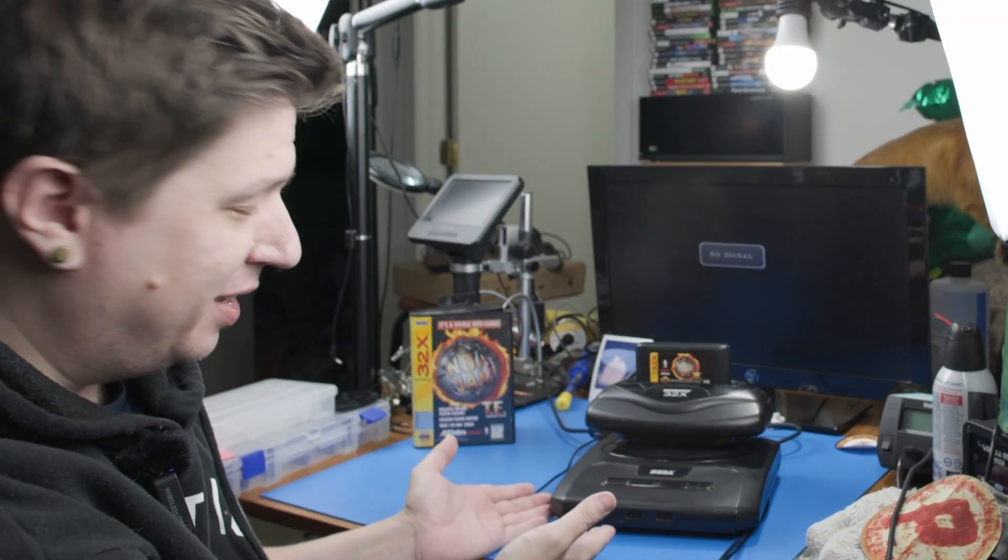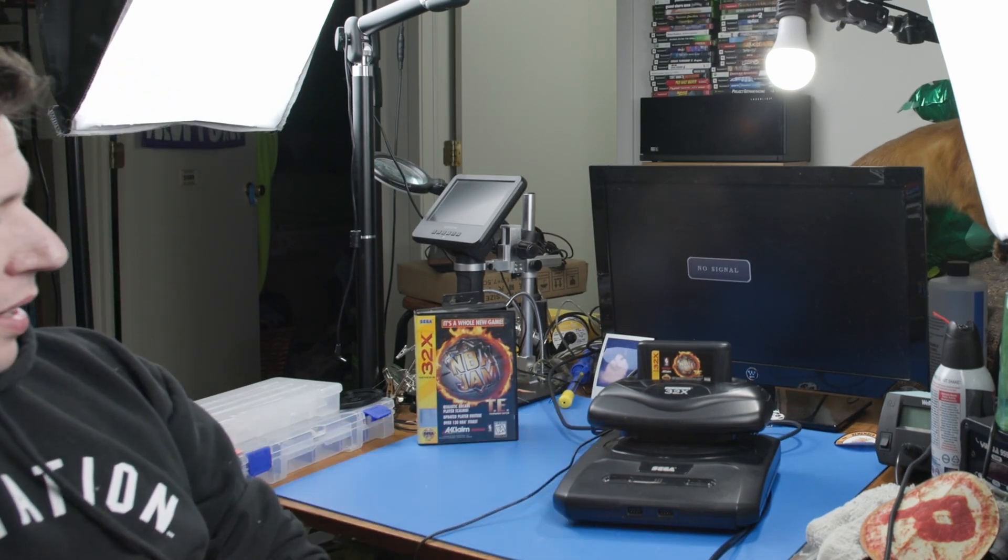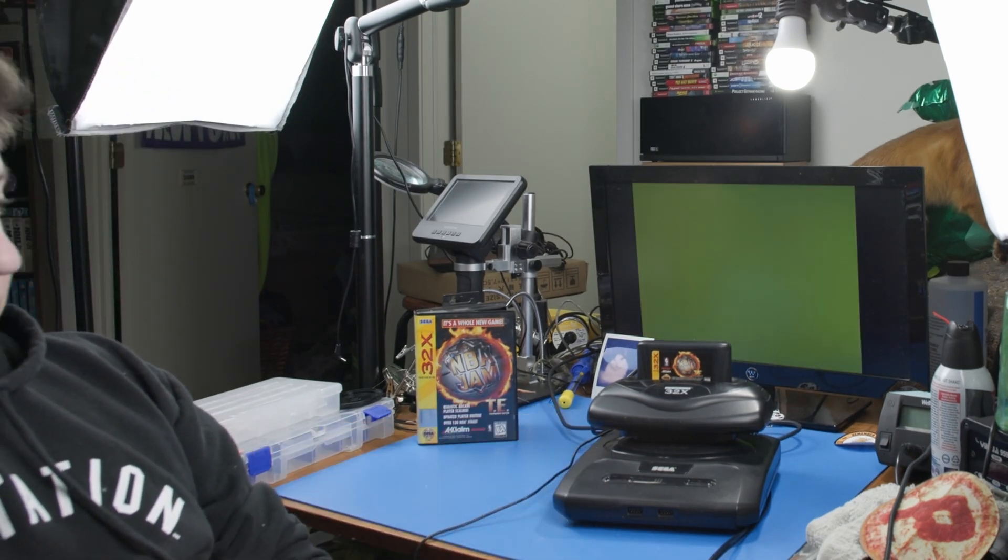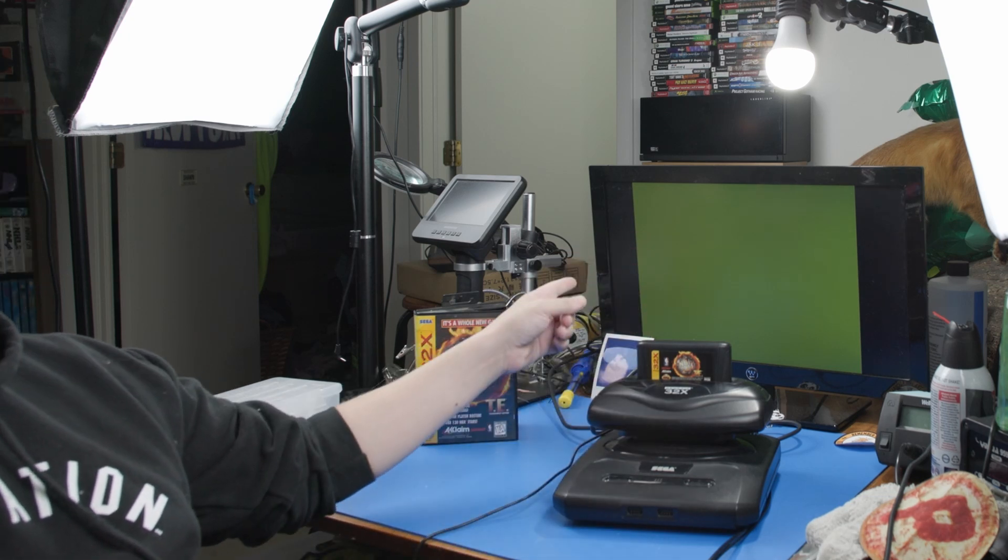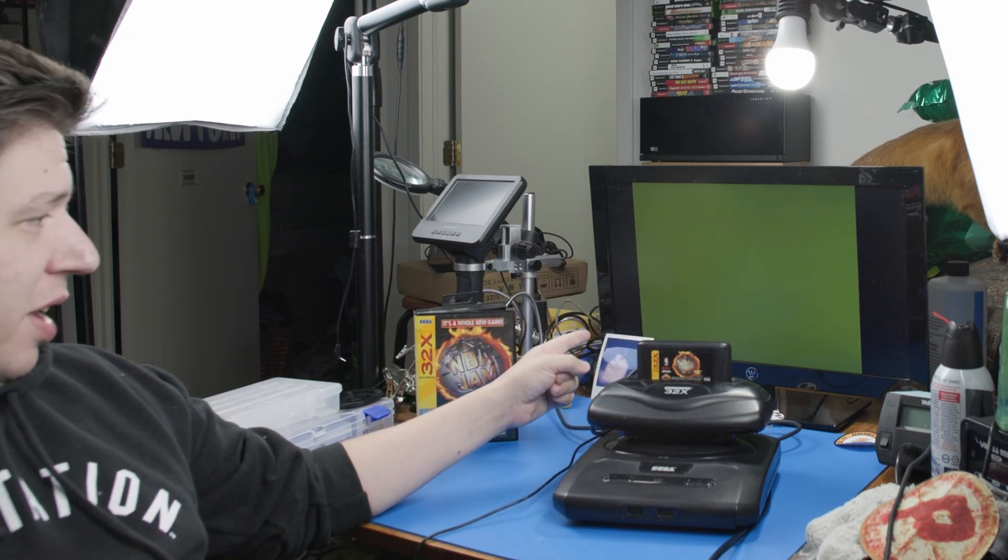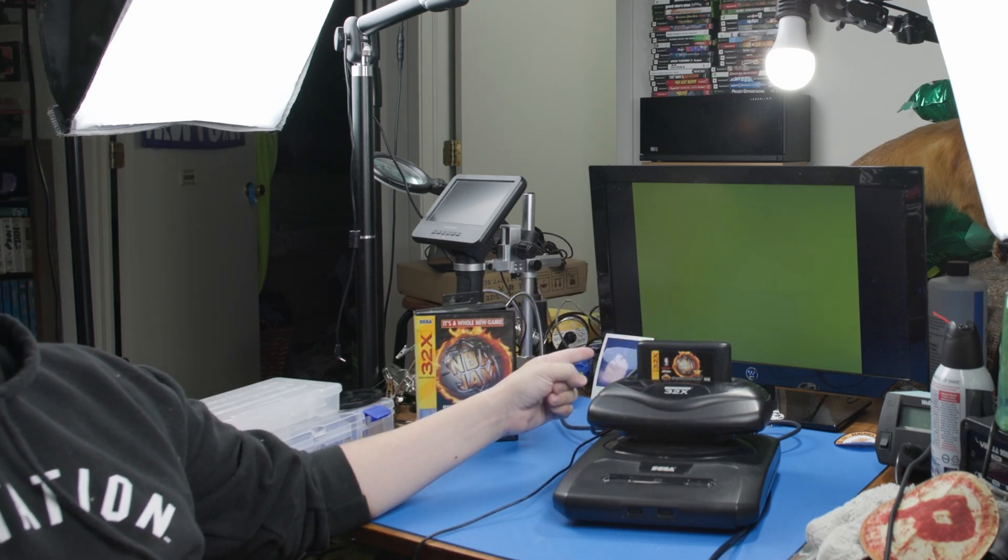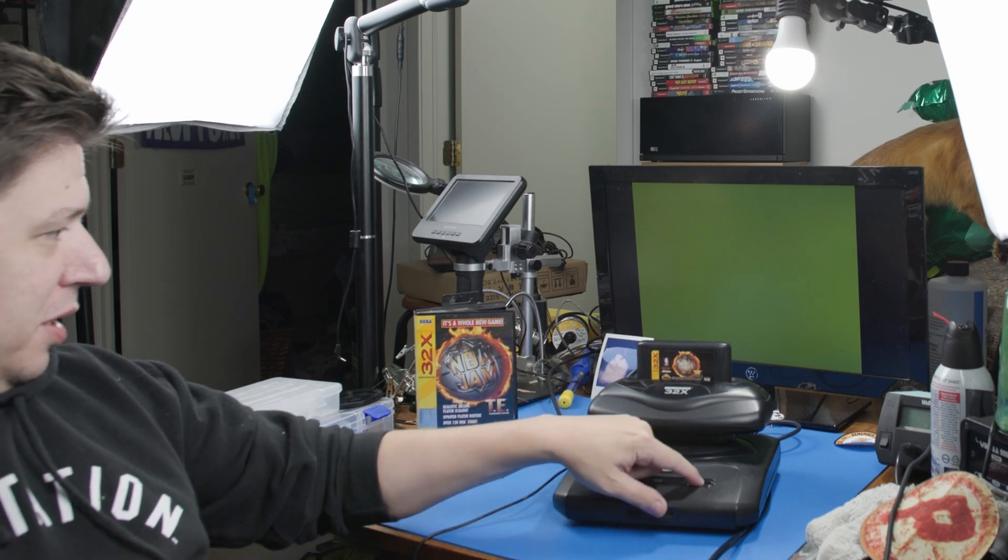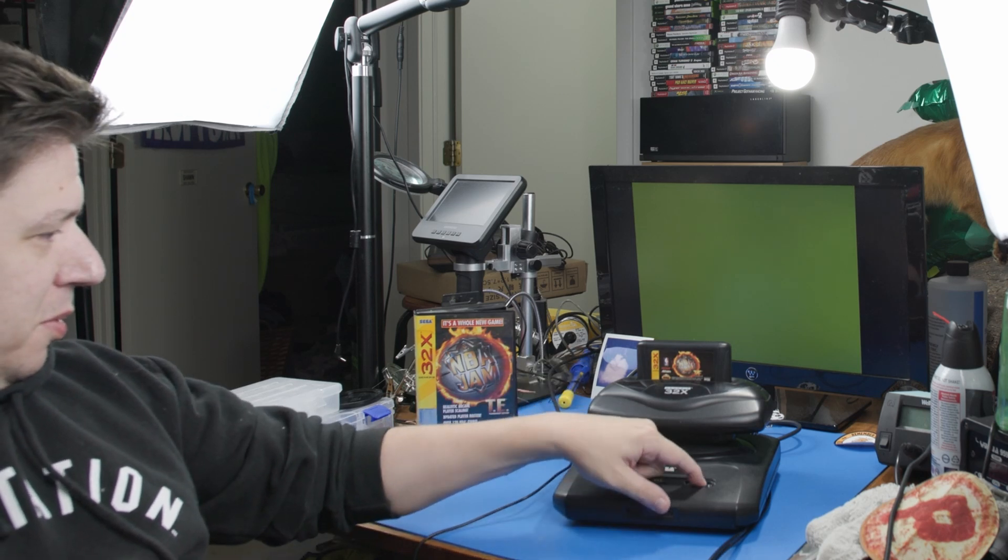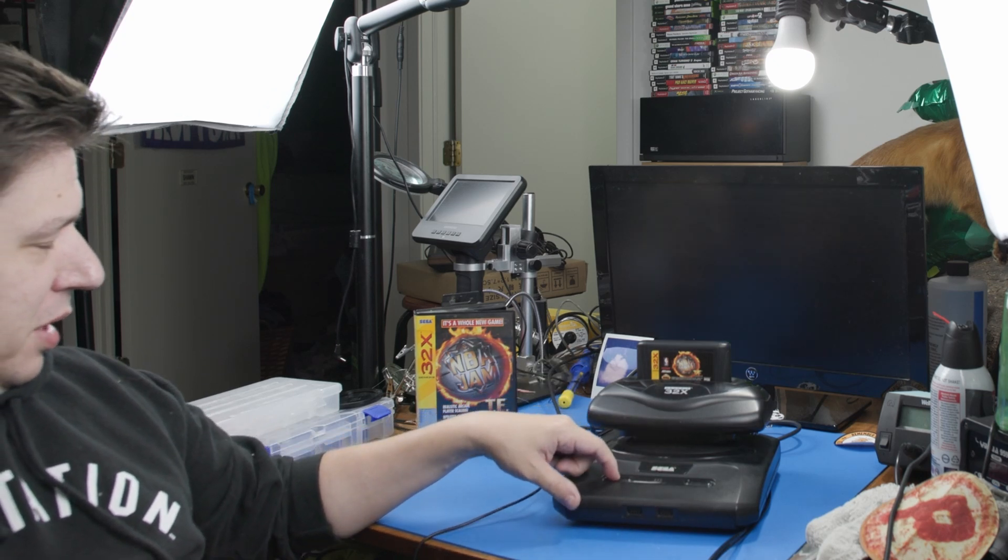Hey everyone, Sean here. I have a Sega 32X behind me that is doing absolutely nothing. Oh, we got green.